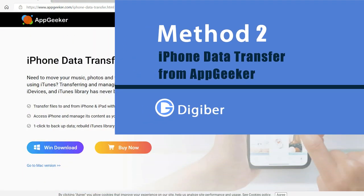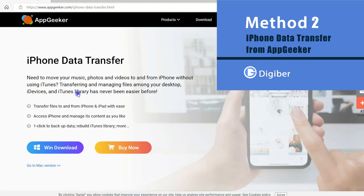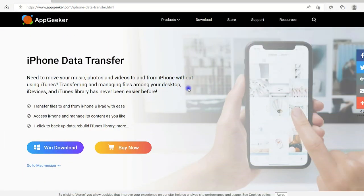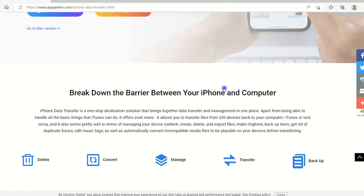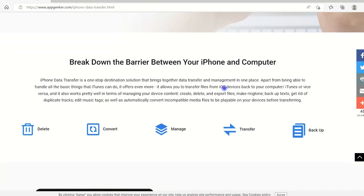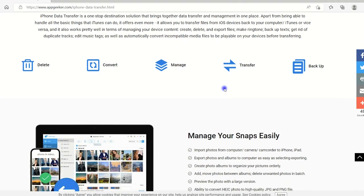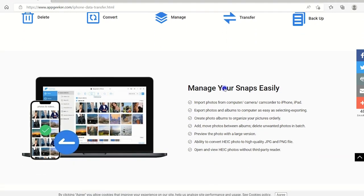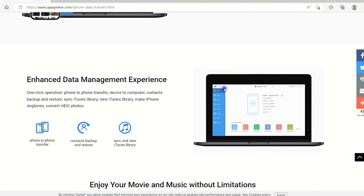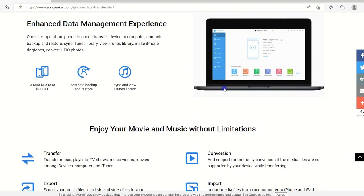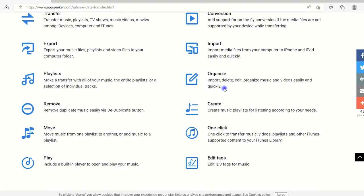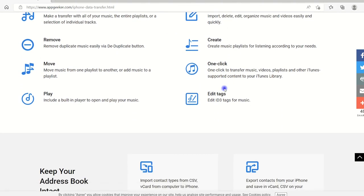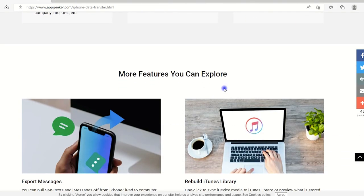So next, we're going to use a reliable tool, the iPhone Data Transfer from AppGeeker. It does exactly what its name suggests, transferring data to or from your iPhone quickly. So it would be very easy for you to transfer music from your Windows PC to an iPhone 14 or other iOS devices.